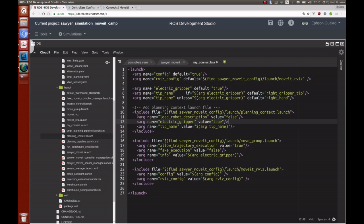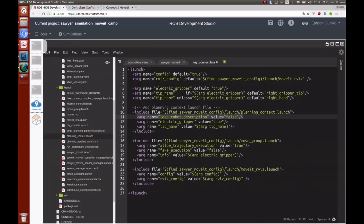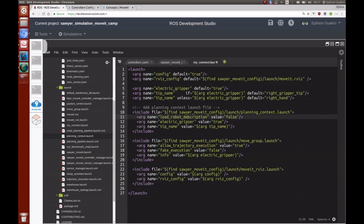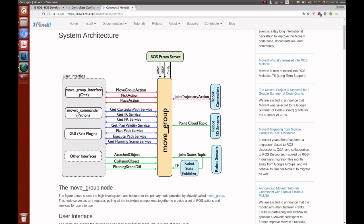We're bringing up the planning context and setting load_robot_description to false so it won't overwrite the already running simulation. If set to true, it would try to load the URDF used to create the configuration, but we want it to use what's already loaded on the parameter server since it's the same robot. We also set electric_gripper to true and pass in the tip name. Then we bring up the move_group node.